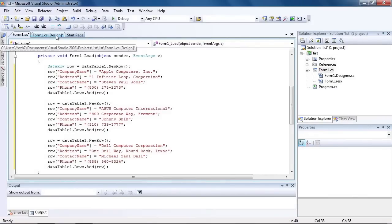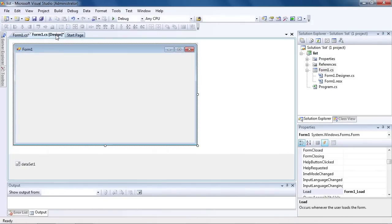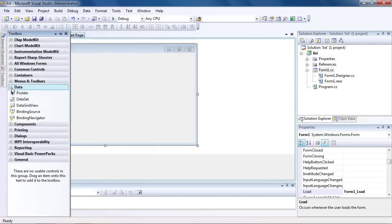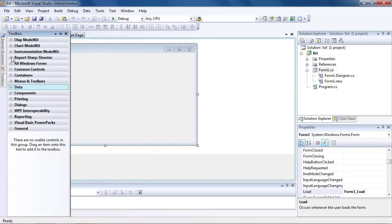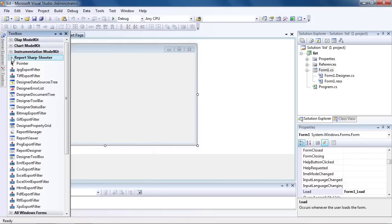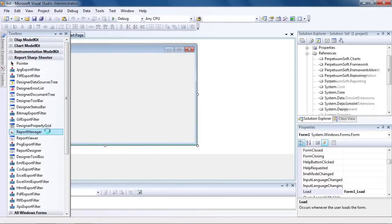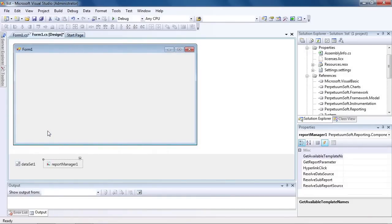Get back to the application form. Add Report Manager component to the form. Report Manager is designed to store report templates collection and data sources.